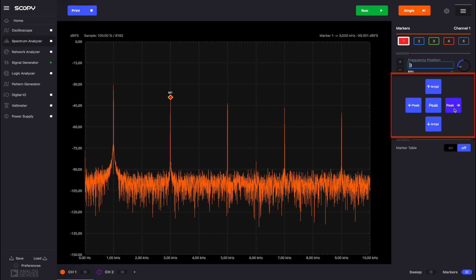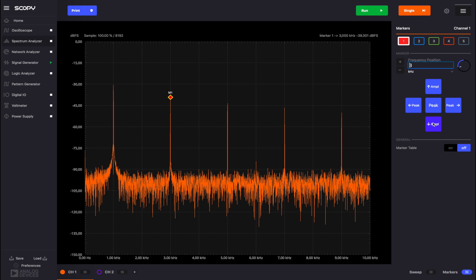Left peak and right peak move the marker to the peak on the left or on the right. Down amplitude moves the marker to the next segment which is lower in amplitude. Up amplitude moves the marker to the next segment which is higher in amplitude. We can see that for greater frequencies the amplitude decreases.